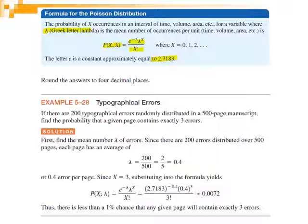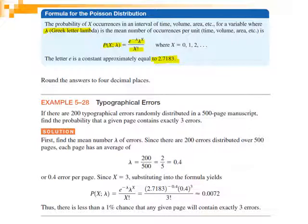You can find the value of e in your calculator and use it, or you can use the approximation 2.7183 if you don't know how to use it. Put e to the power of negative lambda — which is the mean number of occurrences per unit — multiplied by lambda to the power X, divided by X factorial. X is a discrete variable taking values 0, 1, 2, up to n, where n is very large.